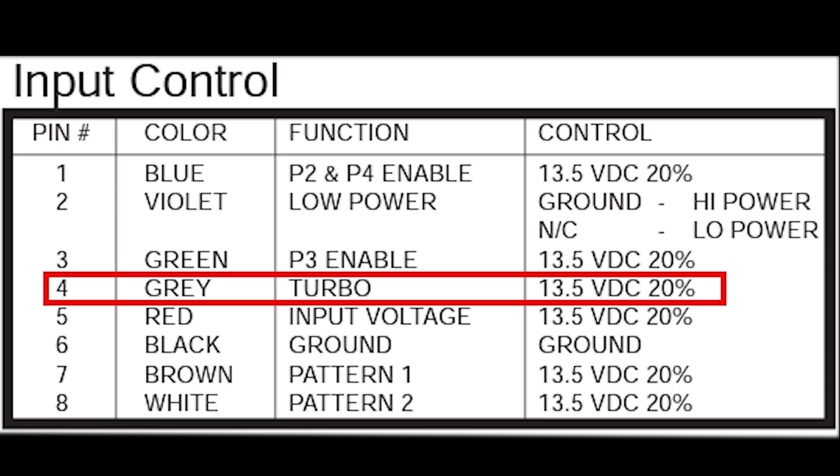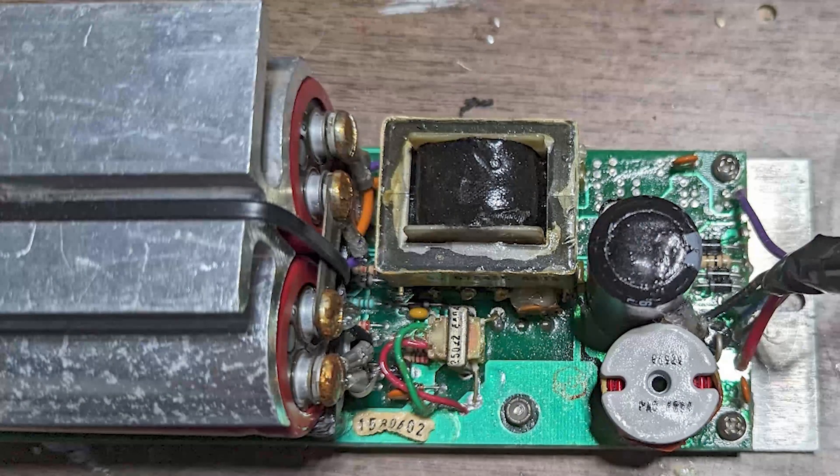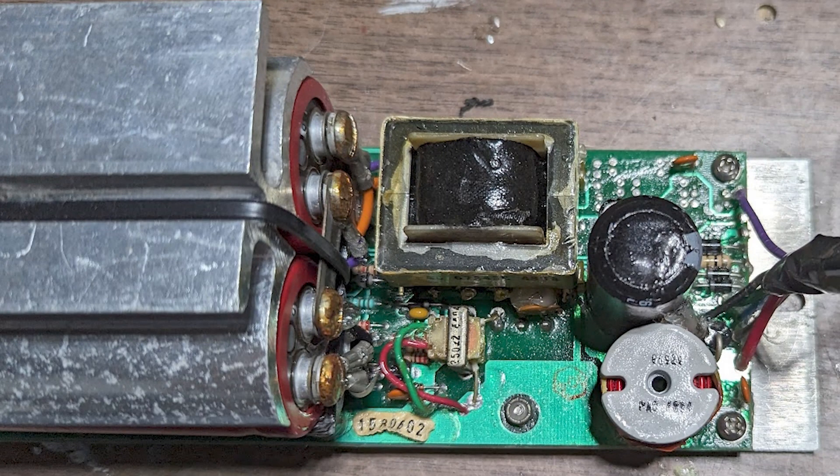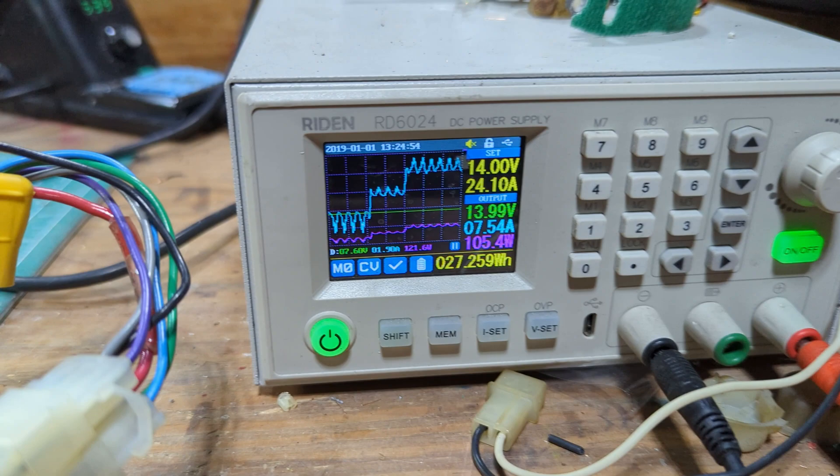What turbo does is act as a high power function in the sense that there's a low power function and there's a regular power function. Turbo is a high power function.